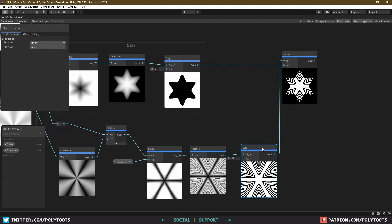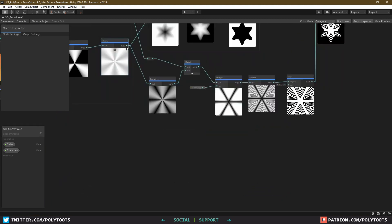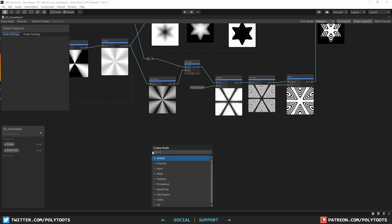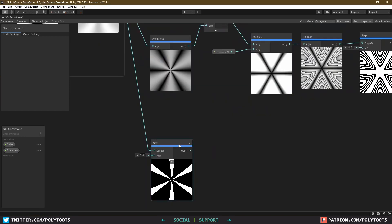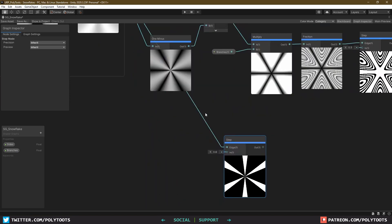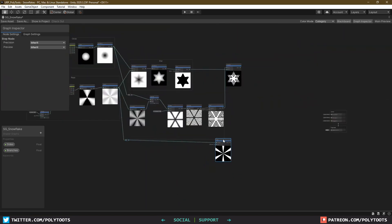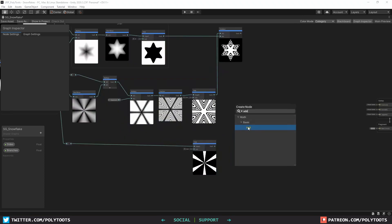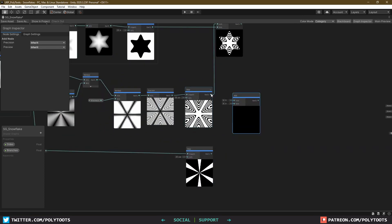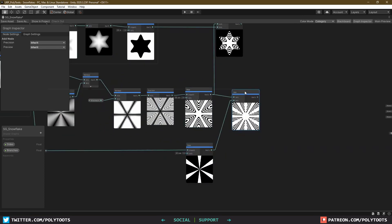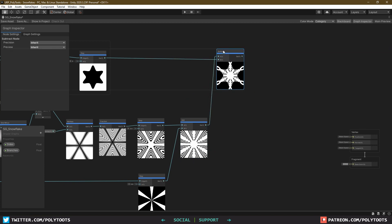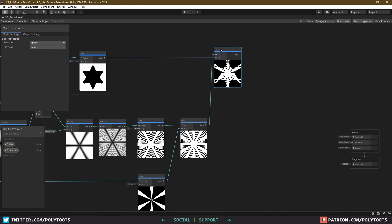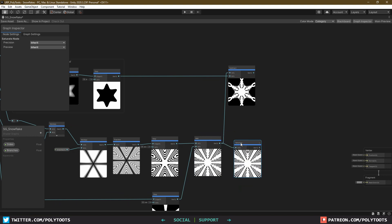The first thing I'm going to do is grab the end of our ray setup again, and branch this off into a step with a value of around 0.6. And then I'm going to add that onto the end of the branches setup that we were just working on, and add that into the subtract instead. We are getting some blown out values on the edges here, so I'll also throw in a saturate node.